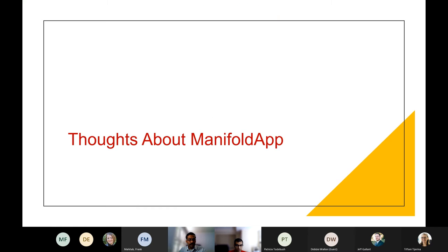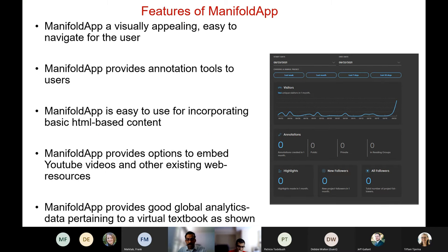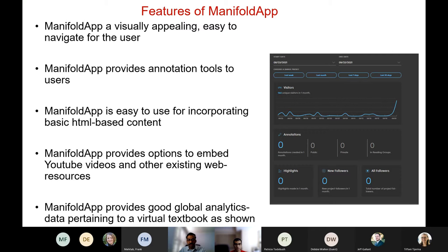Manifold is essentially the workhorse for hosting these materials online. The University System of Georgia hosts it and allows content creators to upload materials. First, Manifold App is visually very appealing, easy to navigate. For users who log in and access the resource, they can use annotation tools — an instructor can create annotation notes for certain portions of the text for users. It is also easy for creating HTML-based content with a very small learning curve, so it can easily be used by content creators.